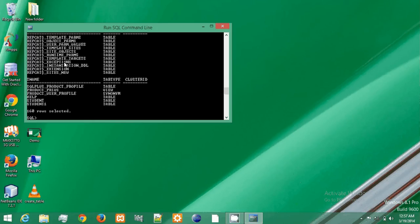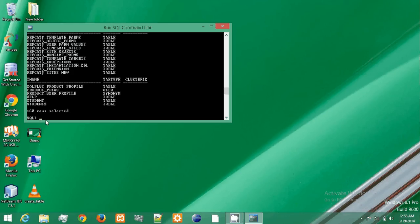Now I need to delete this student table.